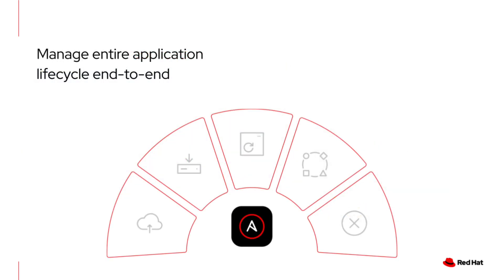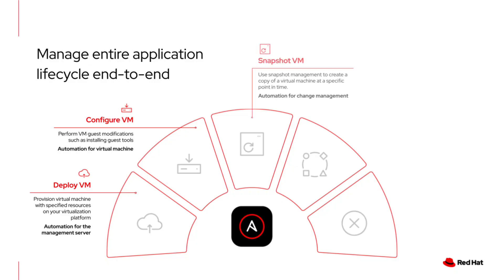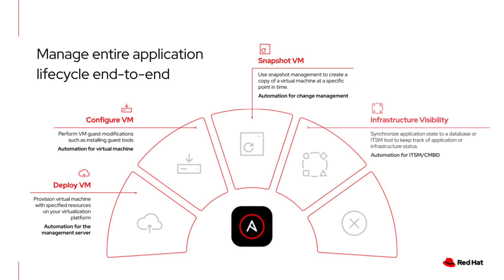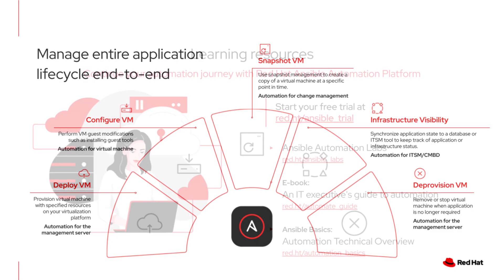As we've seen, Ansible Automation Platform helps you manage the entire application lifecycle end-to-end. We started with deploying virtual machines. Then we moved through to configuration by performing tasks like adjusting system-level settings. Then we took a look at snapshots to create a copy of a virtual machine at any specific point in time. Next, we reviewed infrastructure visibility by retrieving system information that can help when synchronizing application state. Lastly, we went over deprovisioning virtual machines, where we can remove or stop the virtual machine when the application is no longer needed.